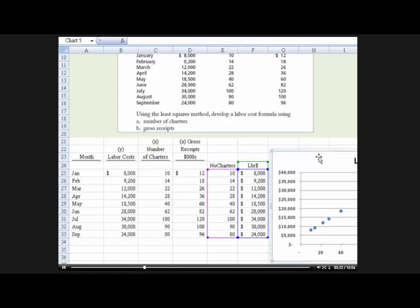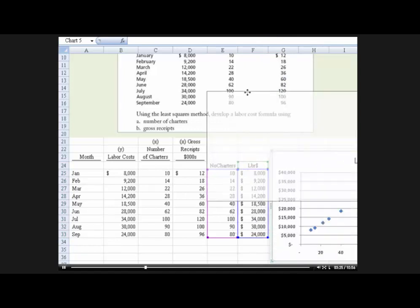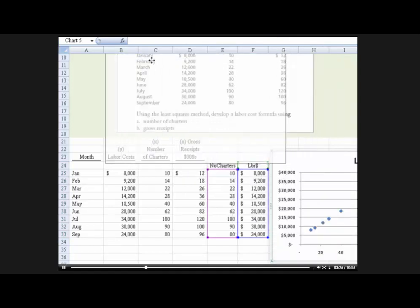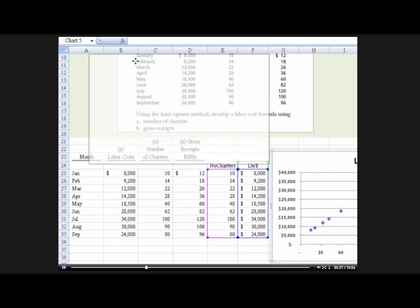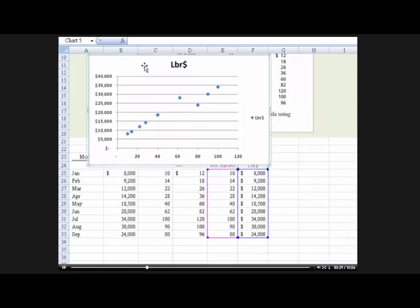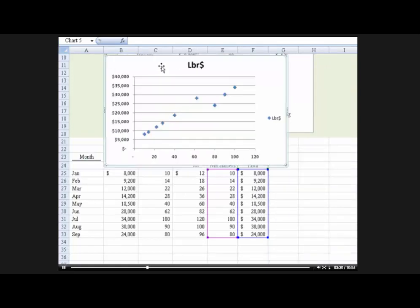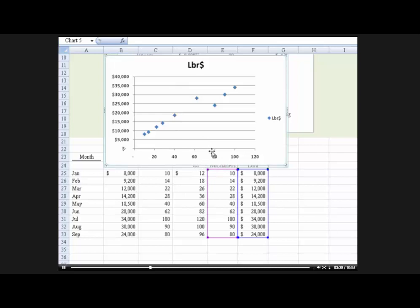And now we will get the x and y showing up where we wanted them. And I'll just put this over here for now so you can see it. Okay, so I don't have to move it down the screen. Okay, now there's our labor dollars on one side and our number of charters on the x axis, labor dollars on the y.